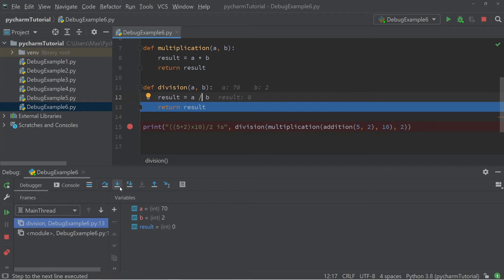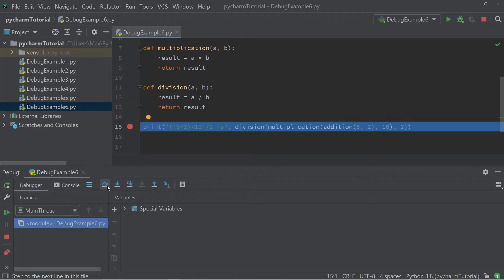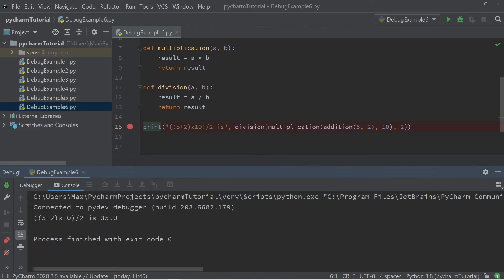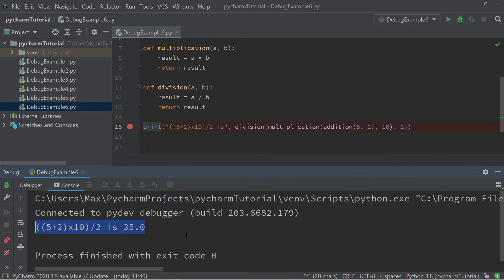Let's go ahead and fix that. Now when we rerun the debugger and move through the entire program by pressing step over, the console output shows that the expression which previously gave us 0 is now 35. In this simple example the debugger helped us find the mistake. In small programs it might not seem too relevant, but when programs get bigger, this becomes very, very useful.